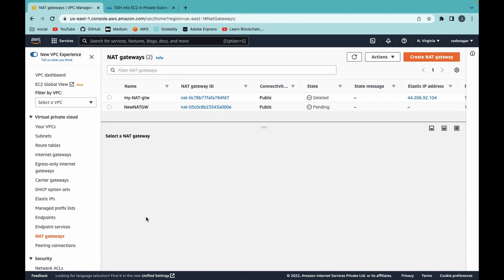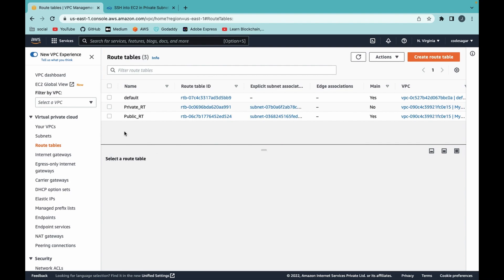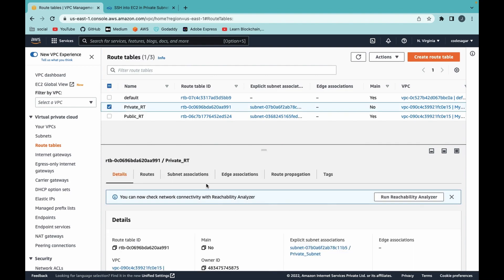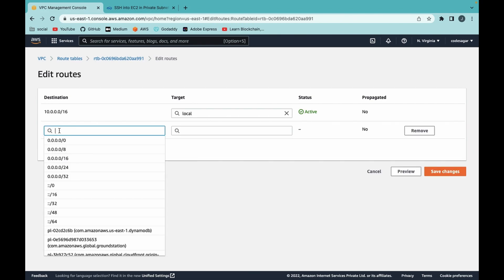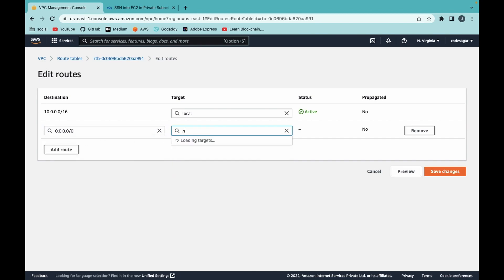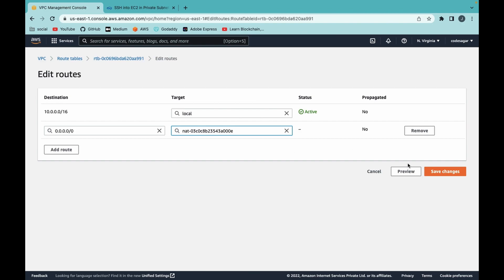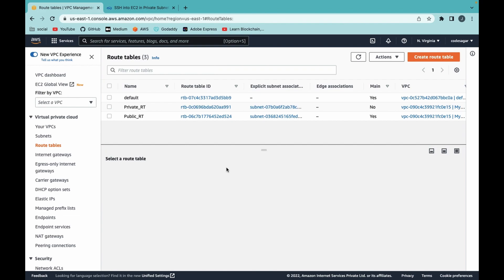Meanwhile we can attach it in the route tables. Go to Route Tables and click on the private route table. In the Routes section, click Edit Routes and then Add Route. Enter 0.0.0.0/0 as the destination and select NAT Gateway — choose the new NAT gateway we just created — then save changes. We have now created an entry in the private route table and attached the NAT gateway.